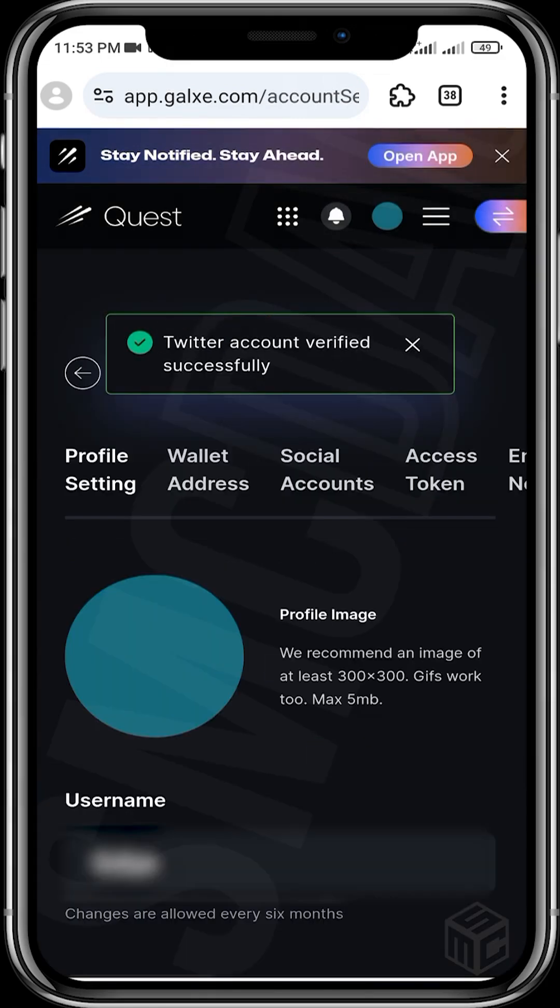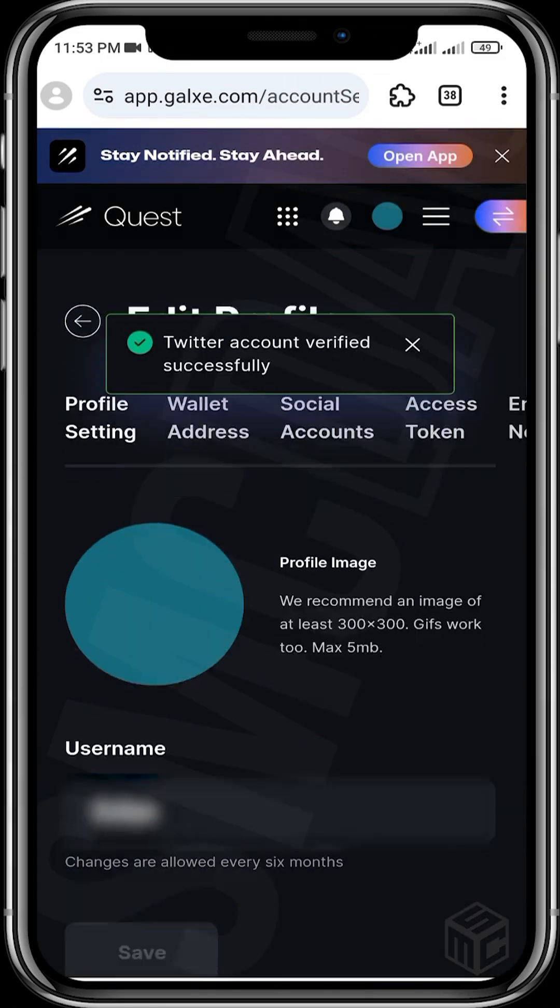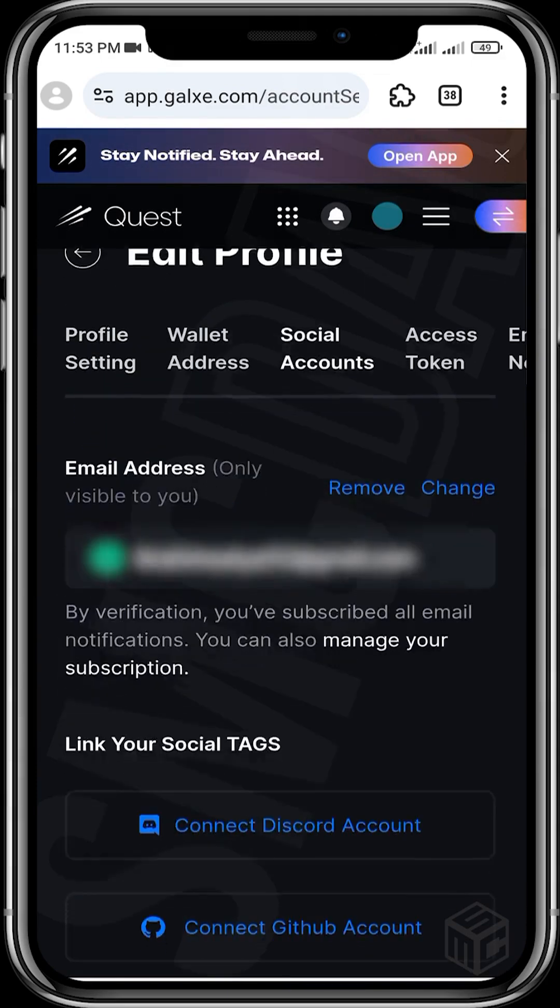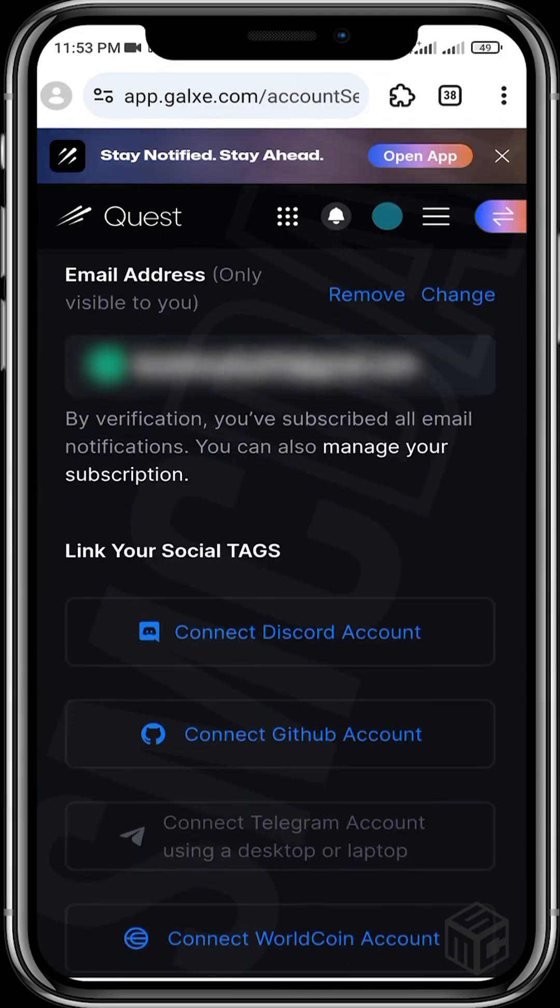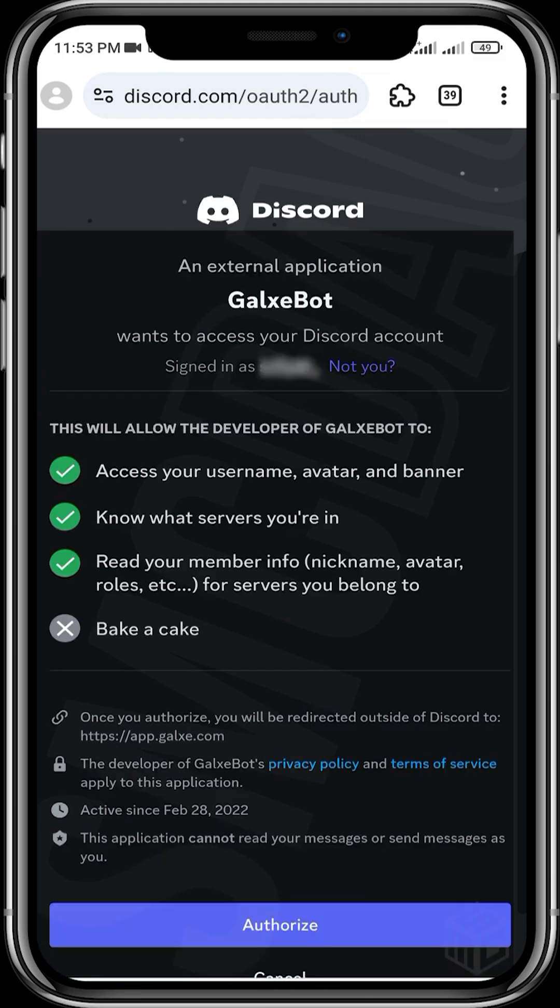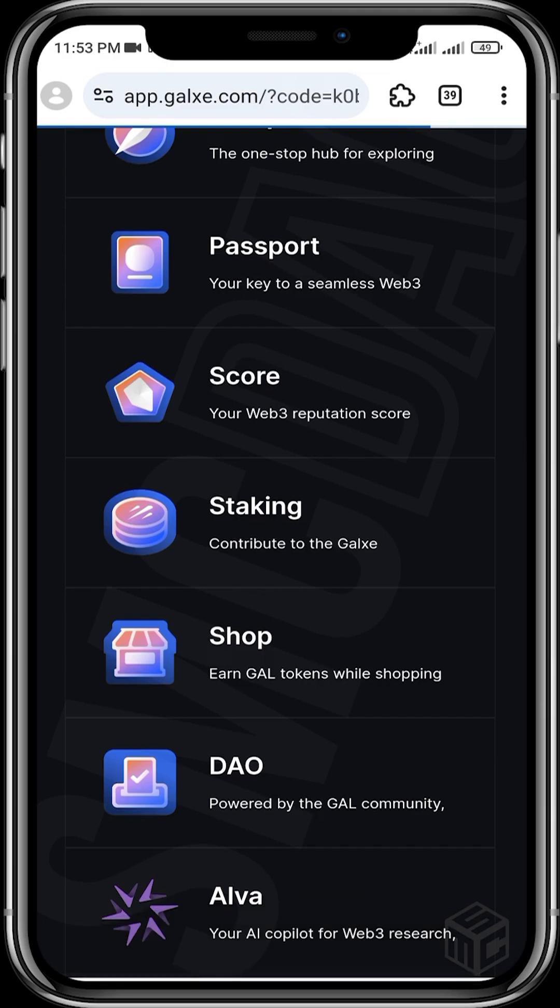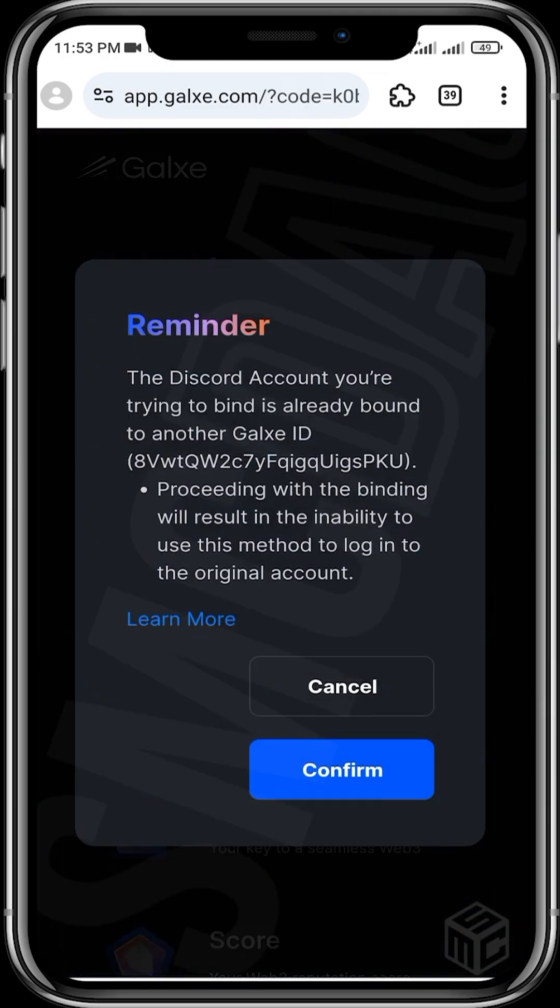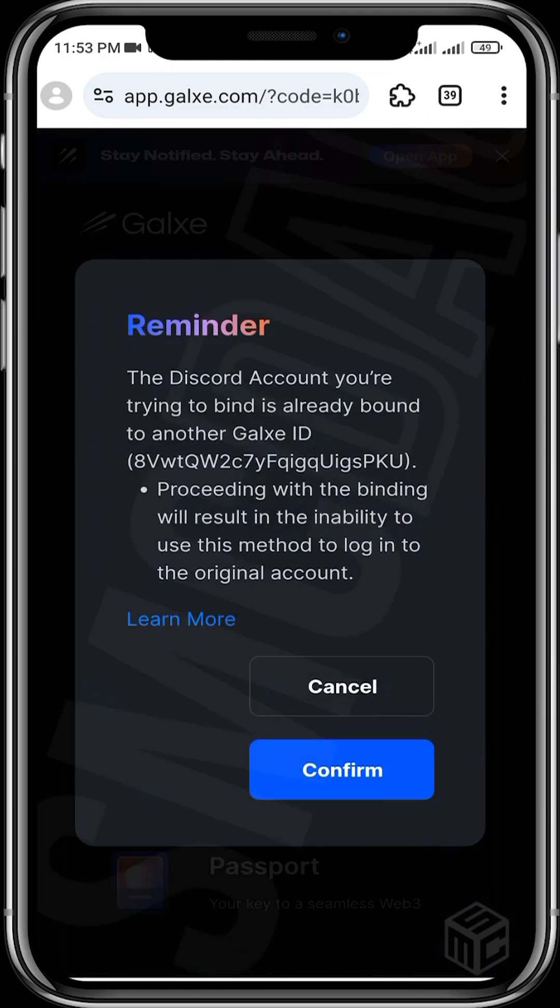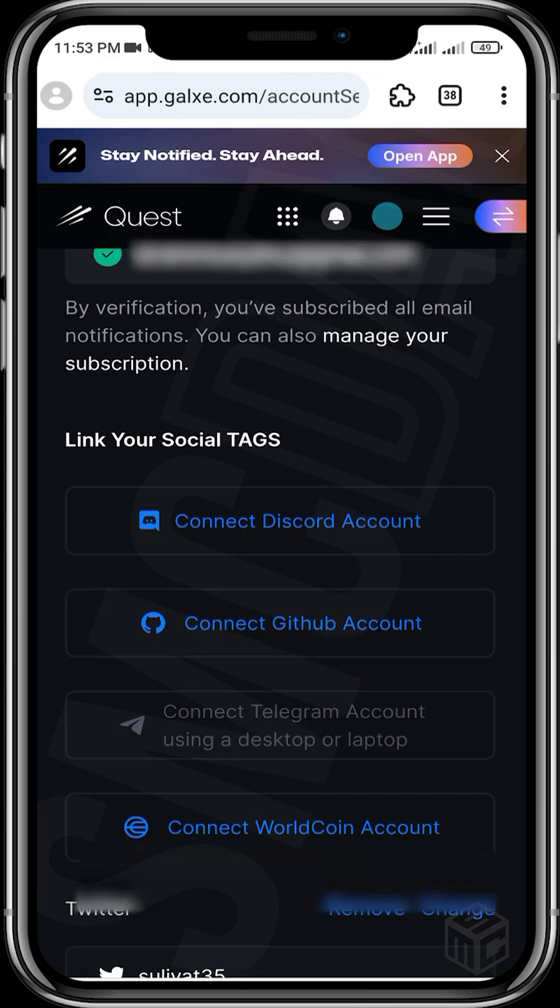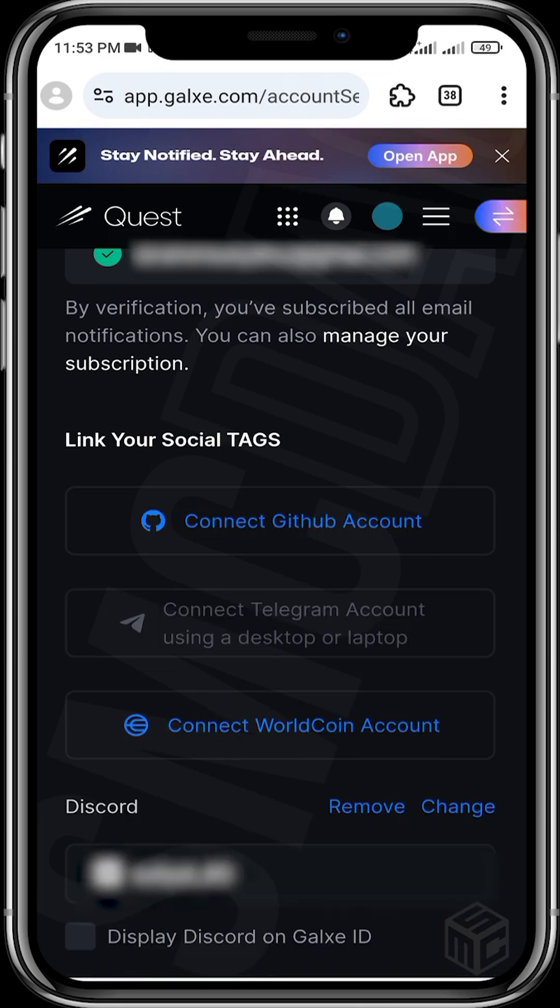Now let's move on to the next one, which is your Discord account. Connect your Discord. The main accounts you are to connect for social farming are Discord, Twitter, and Telegram. Authorize. You've connected your Discord. Confirm. So you've connected your Discord.